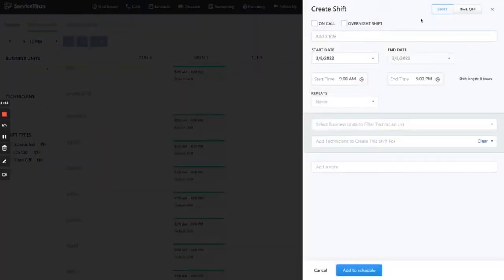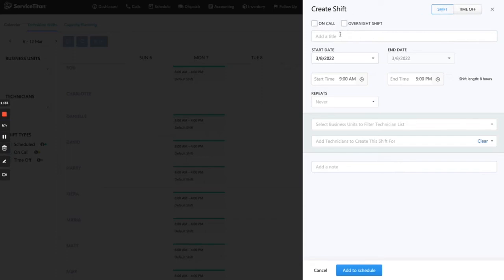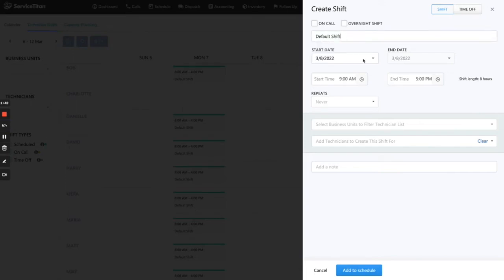Up here there are two options at the top: Shift and Time Off. We'll talk about time off in a second, but Shift is basically your standard on-call and regular schedule shifts — to signal to your dispatchers that your technician is available to work during this time. Since this is a standard shift, we don't care about on-call or overnight. I'm just going to call this 'default shift' because I like to name it default so that if anything is tweaked I can signal that right here.